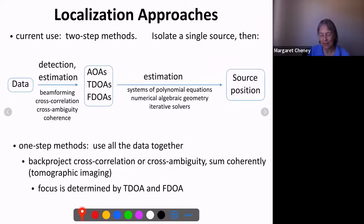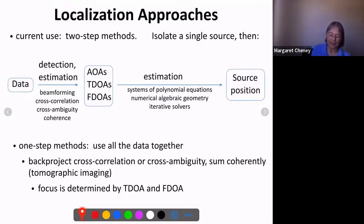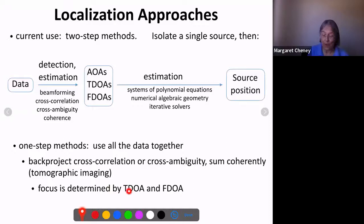Dividing these into two categories is somewhat artificial, but that's a general view of known techniques. When you do the imaging approach, the focus is determined by both TDOA and FDOA, which justifies understanding what these FDOA curves are doing.